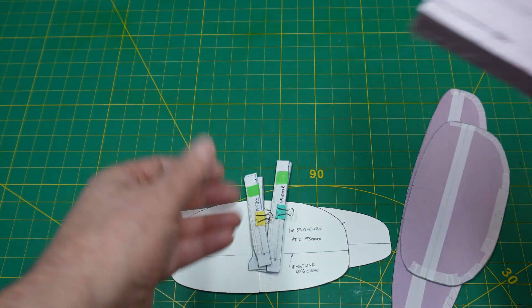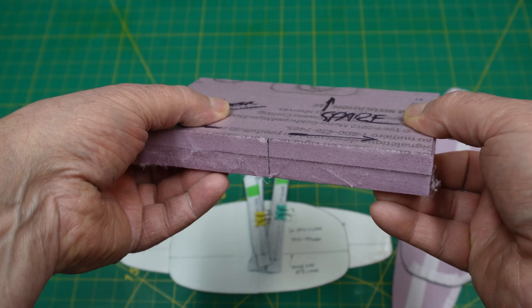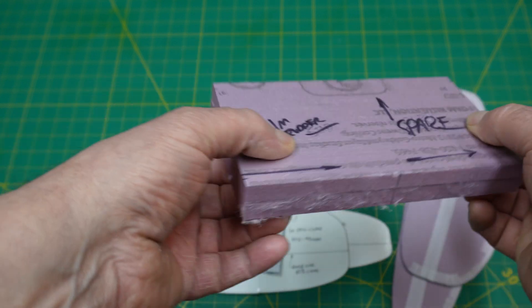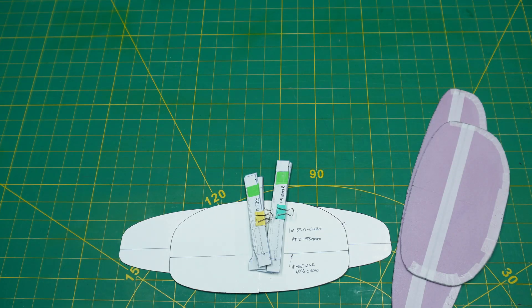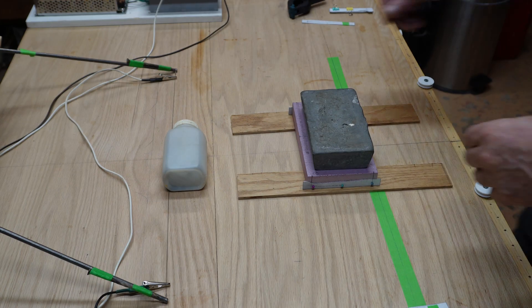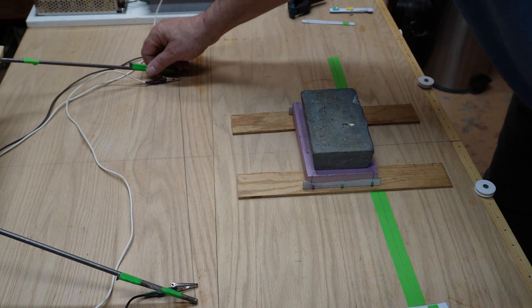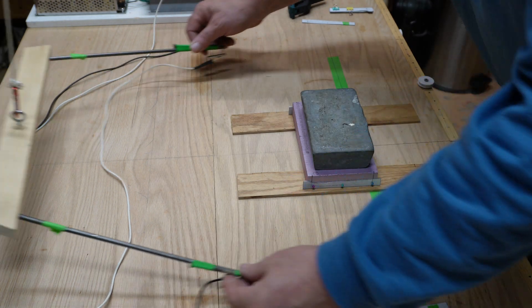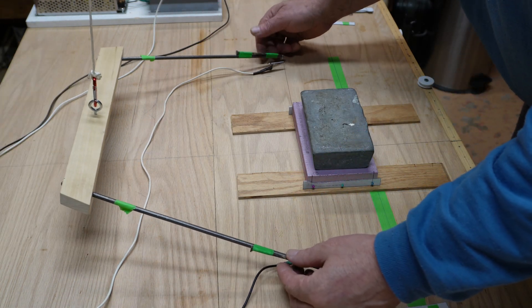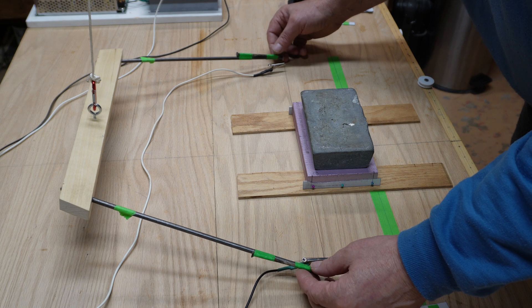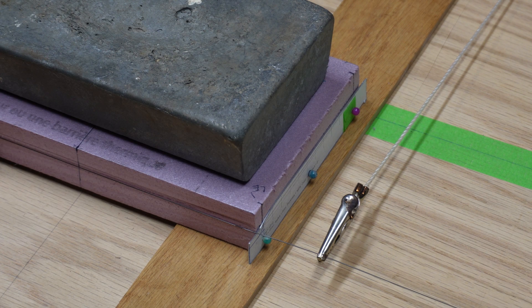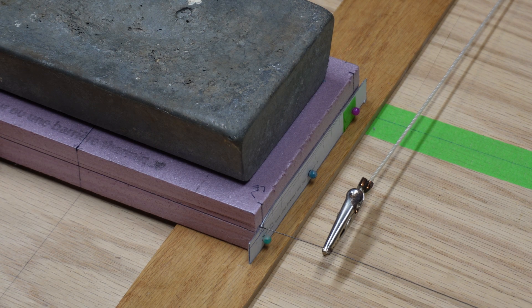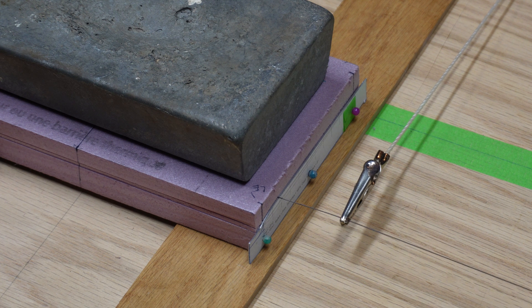We're going to use the hot wire cutter to cut these foam blocks. If you don't know how to make a foam block like this, I'll leave a link above. I should mention I'm using the HT 12 airfoil from airfoil.com for both of these. It's a symmetrical airfoil which is really easy.